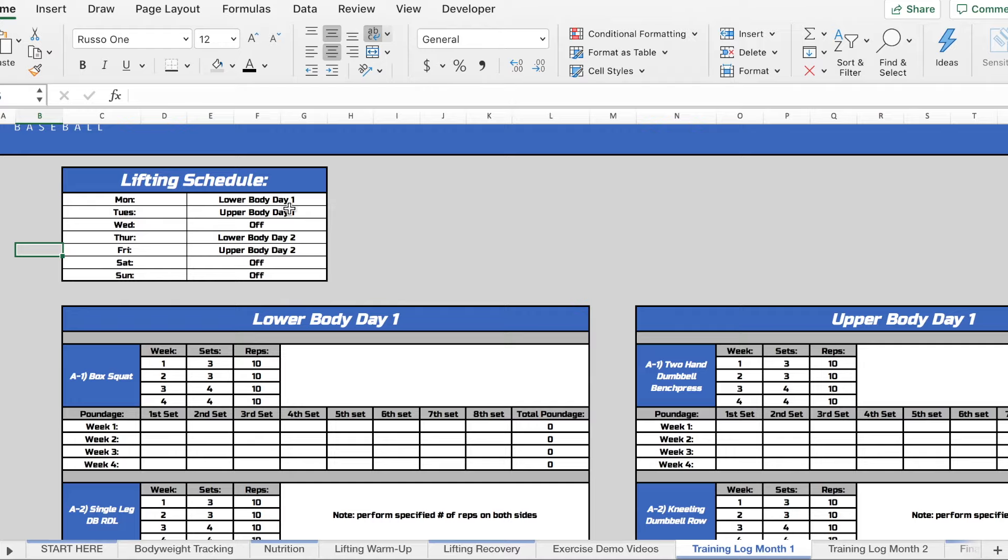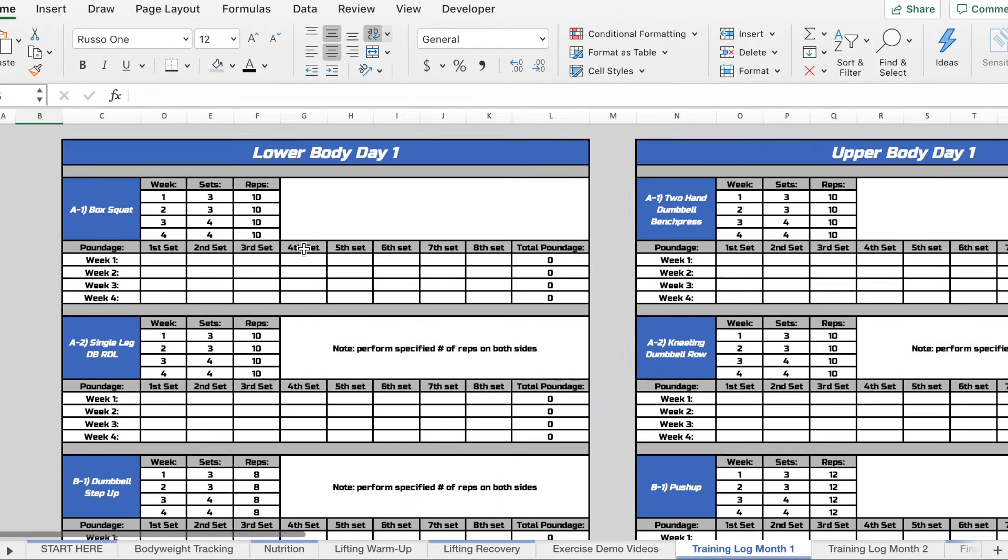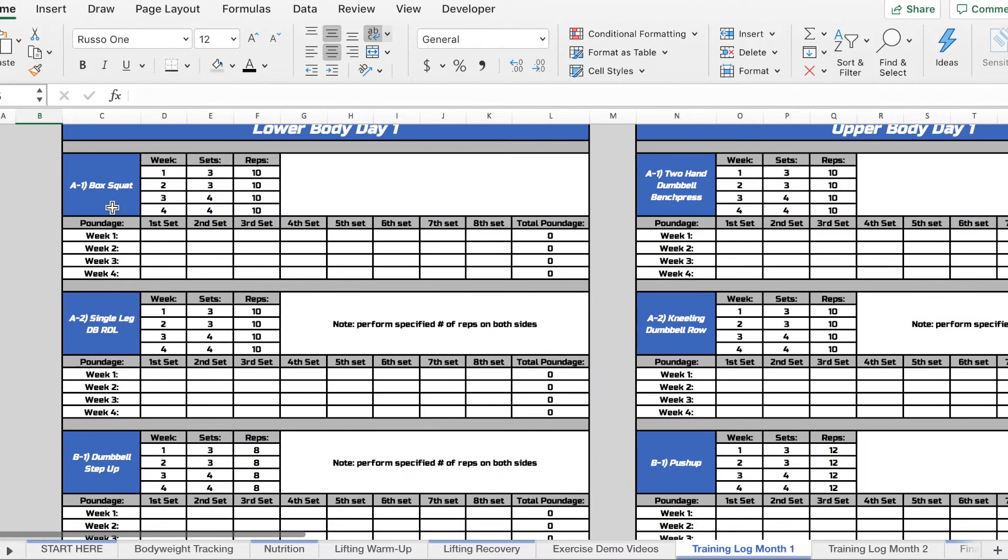And how it works is we'll have your exercises listed here, your sets, reps, and then a place for you to fill out the poundage that you're doing. So one thing that I want to make note of is if anything is labeled...